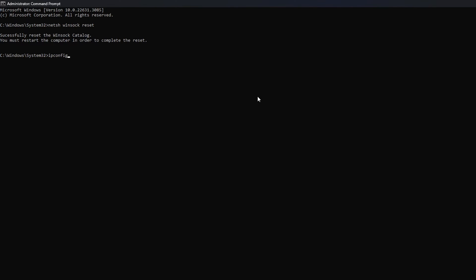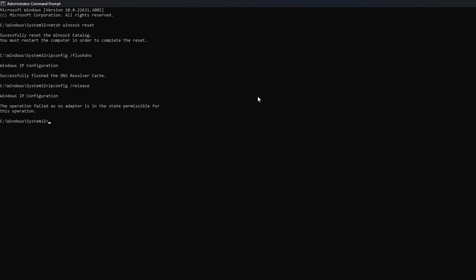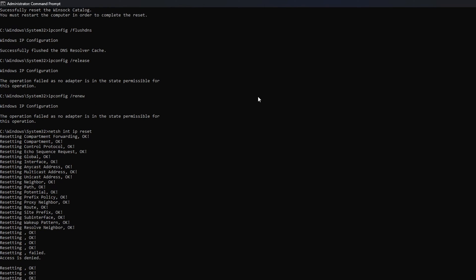Then type ipconfig forward slash flushdns and hit Enter. After that, type in ipconfig forward slash release and hit Enter. Now type ipconfig forward slash renew and press Enter. Next, type in NetSH INT IP Reset and hit Enter.